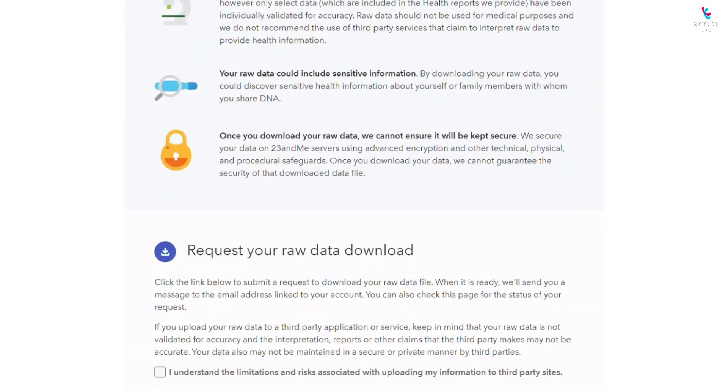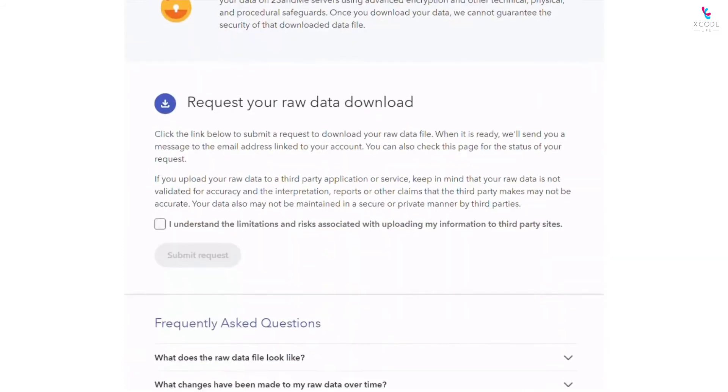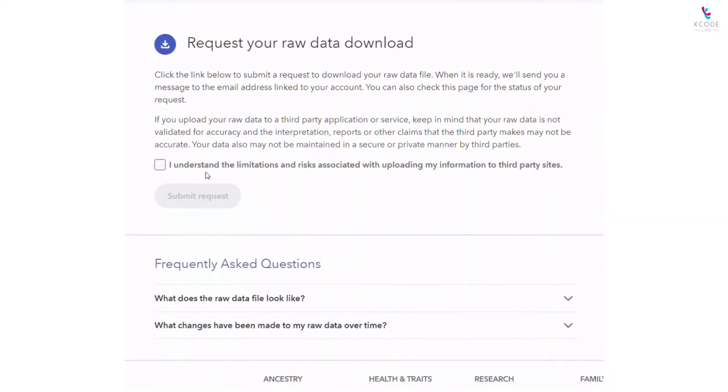Scroll down to the bottom of the download page until you see the Submit Request button.